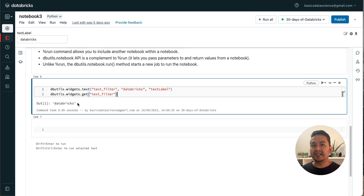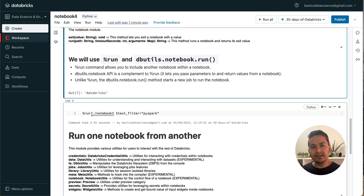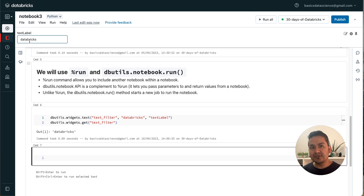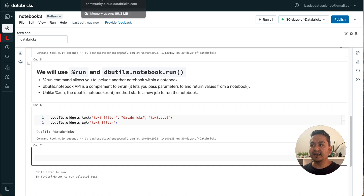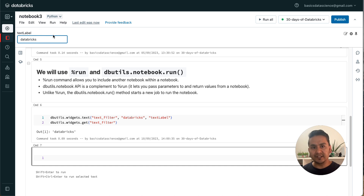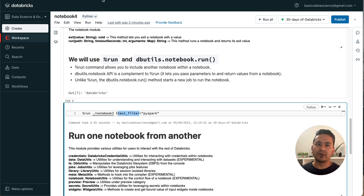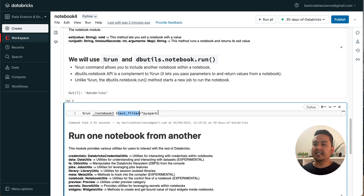It printed all the information, including 'Databricks', because that is the same default value provided in Notebook Three. But this is just the normal run — how can we parameterize that notebook? Let's say I want to provide '%run dot/notebook-three' and pass a widget value using dollar sign 'text_filter' set to 'PySpark', meaning instead of 'Databricks' I want to provide a different value. That is the essence of parameterizing a notebook — running it from another and providing values as needed.